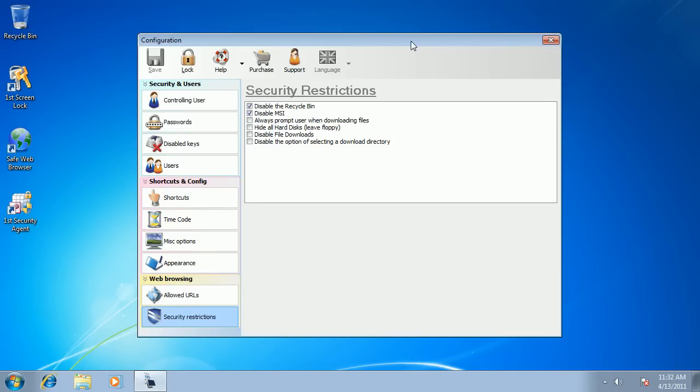It means that once your users get into the locked mode, they can still execute some applications, surf the internet, but they no longer interact with Windows directly. They cannot go to Control Panel and change things.